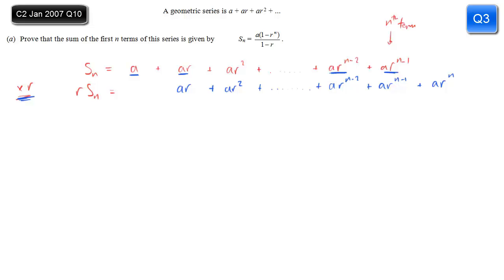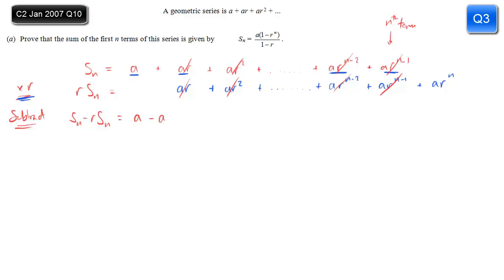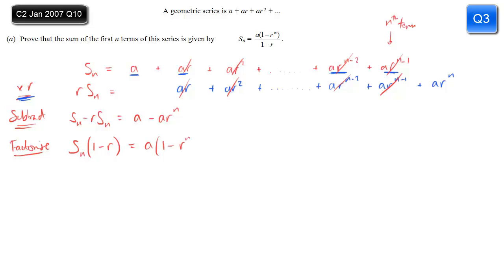The next step is to subtract one line from the other. Subtracting the second line from the first: on the left we get Sn minus r Sn. On the right we start with a, then plus ar minus ar cancel, ar squared terms cancel, and in fact all those lined-up terms cancel when we subtract. The only thing left at the end is minus ar to the n, because there's nothing for that to cancel with. We then factorise both sides: left gives Sn times 1 minus r, right gives a times 1 minus r to the n. Dividing both sides by 1 minus r gives Sn equals a brackets 1 minus r to the n, divided by 1 minus r — which is what we were asked for.